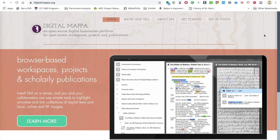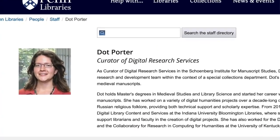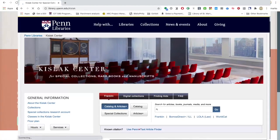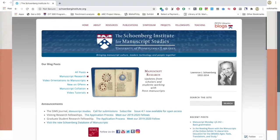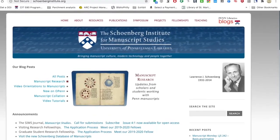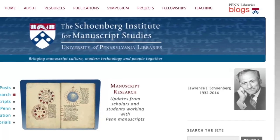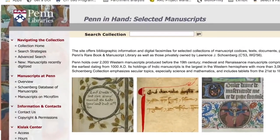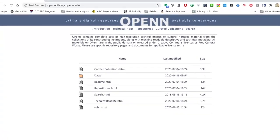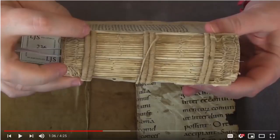Hi there, my name is Dot Porter and I'm the Curator for Digital Research Services in the University of Pennsylvania Libraries. I work in the Kislak Center for Special Collections, Rare Books and Manuscripts, and I split my time with the Schoenberg Institute for Manuscript Studies. SIMS, as we call it, is a research and development group located in the Kislak Center, and we focus on manuscript studies very broadly defined.